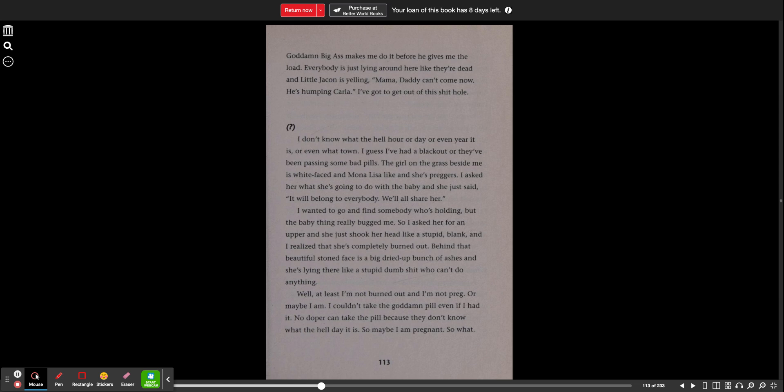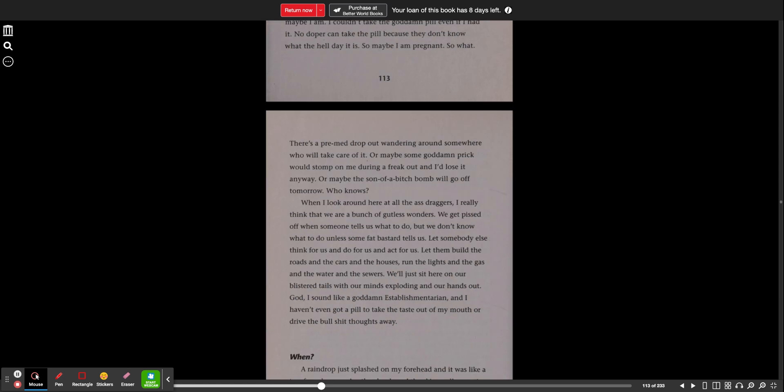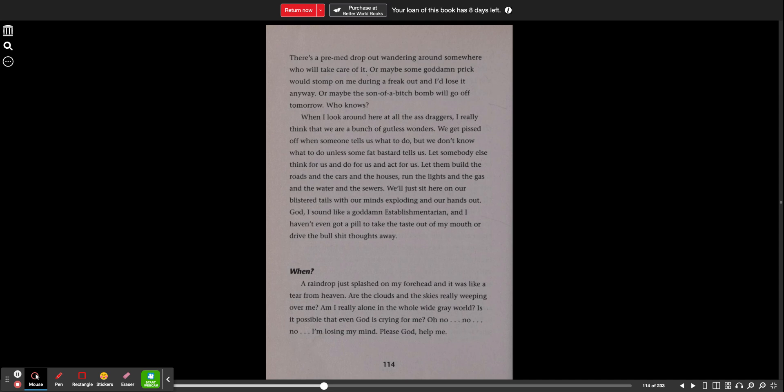Behind that beautiful stone face is a big dried up bunch of ashes and she's lying there like a stupid dumb shit who can't do anything. Well at least I'm not burned out and I'm not preggers or maybe I am. I couldn't take the goddamn pill even if I had it. No doper can take the pill because they don't know what the hell day it is. So maybe I am pregnant. So what? There's a pre-med dropout wandering around somewhere who will take care of it or maybe some goddamn prick would stomp on me during a freakout and I'd lose it anyway. Or maybe the son of a bitch bomb will go off tomorrow. Who knows?